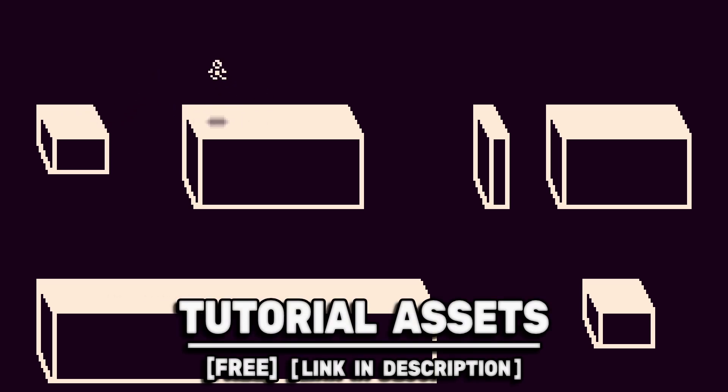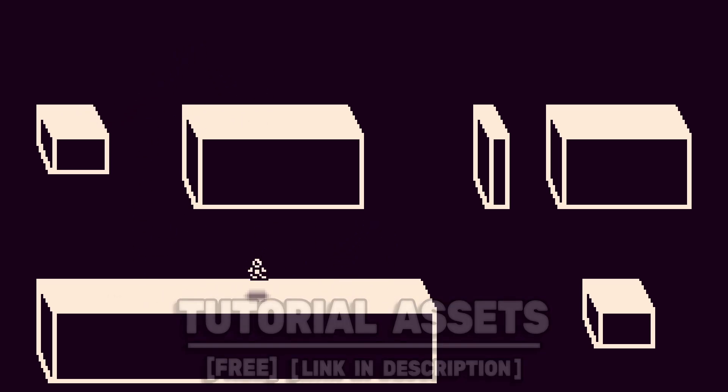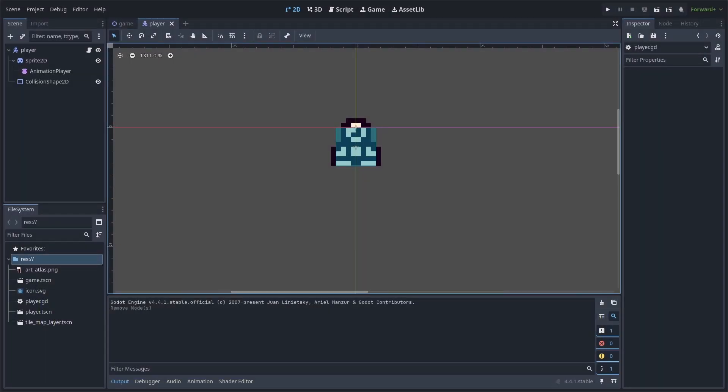You can download the art scene in the video for free, link in the description. For a raycast-based shadow in Godot, first, go to the scene that you want to have the shadow.